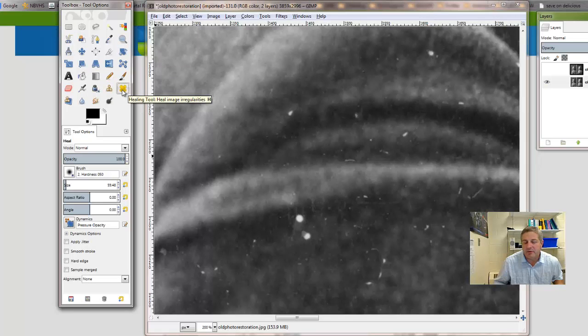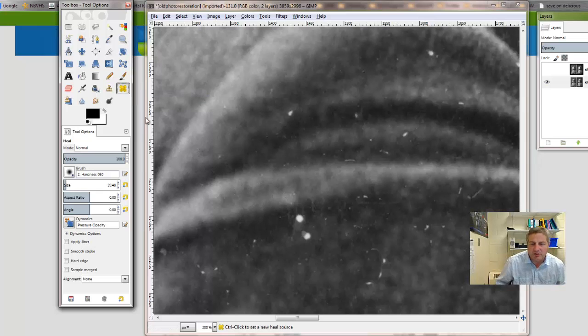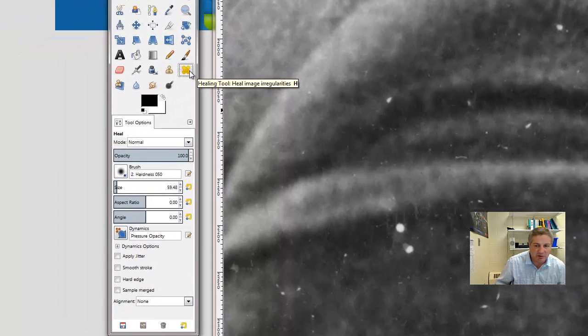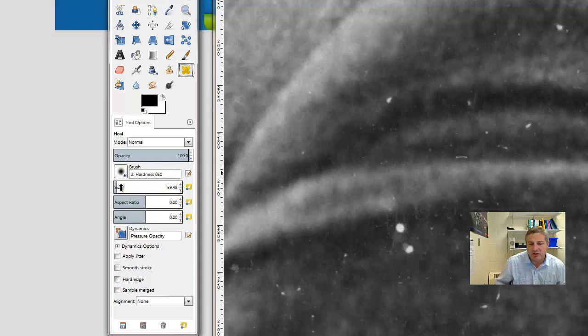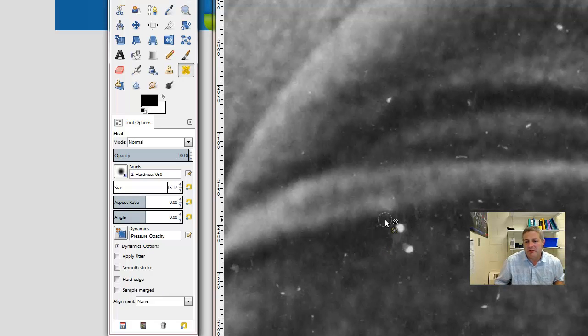What the healing tool does—it says it heals image irregularities. What that means is it's going to take pixels and sort of soften them and make them look a little bit better. So I'm going to make this a little bit smaller. We'll use the healing tool here.